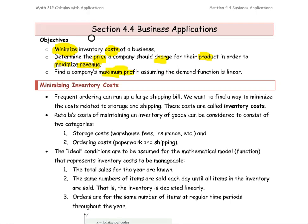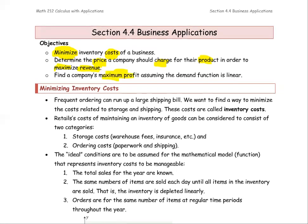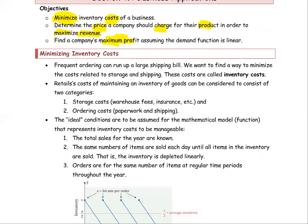Key terms: maximum and minimum. And it's going to involve the cost function, revenue function, and profit function.